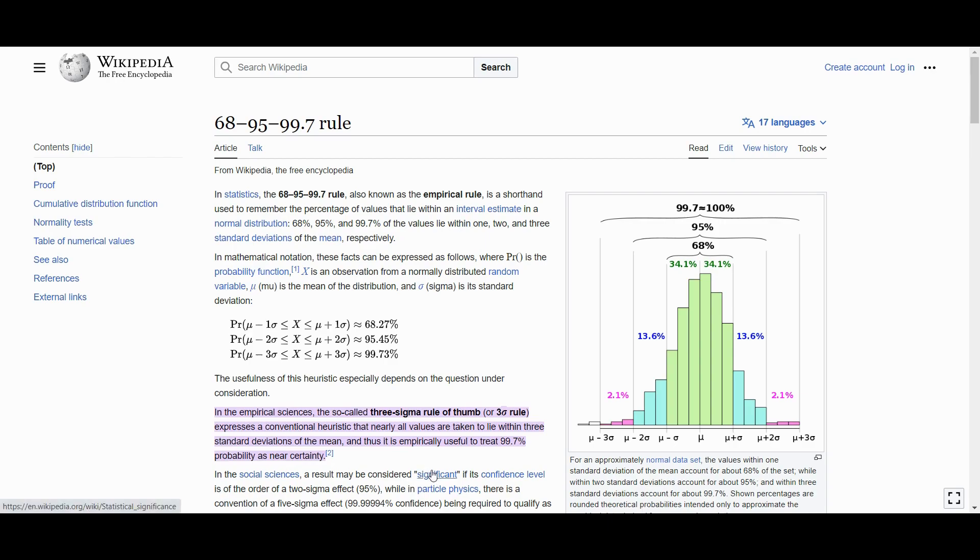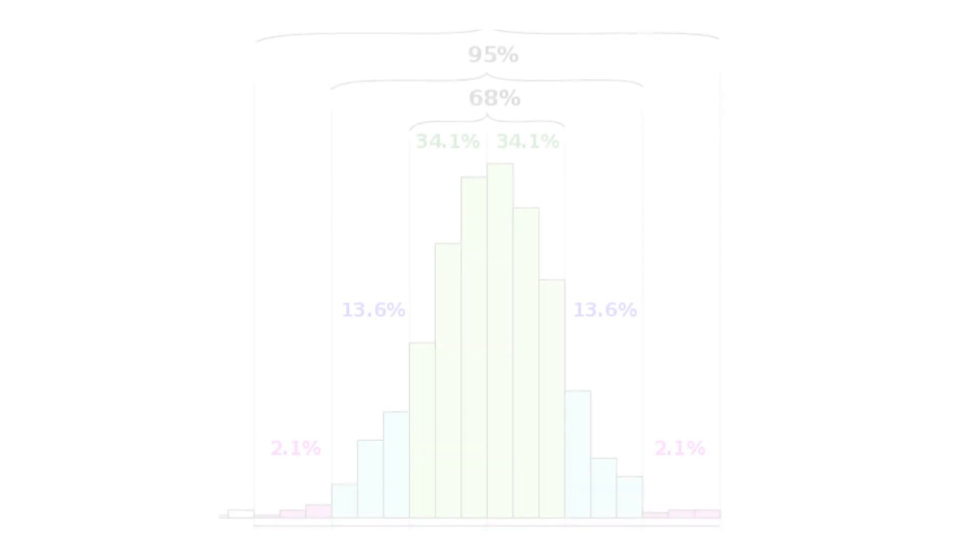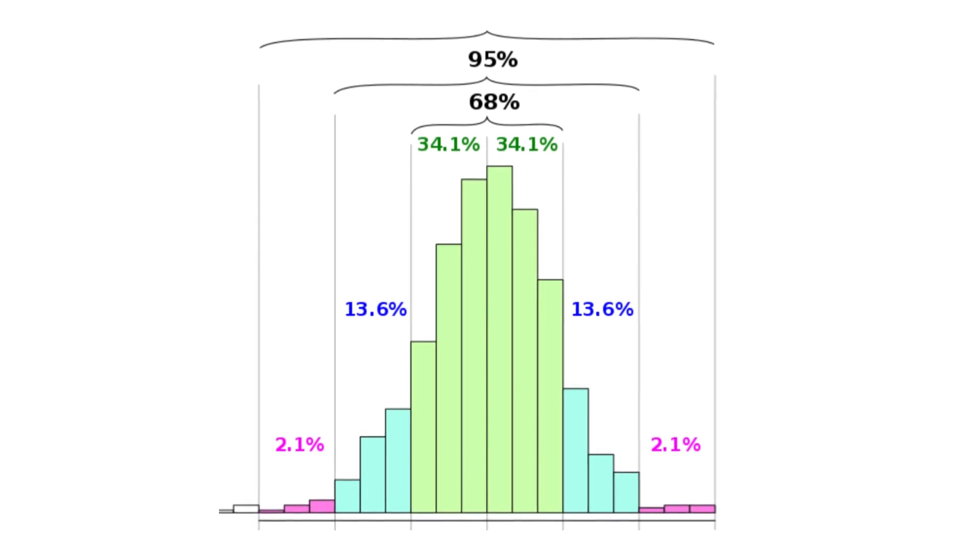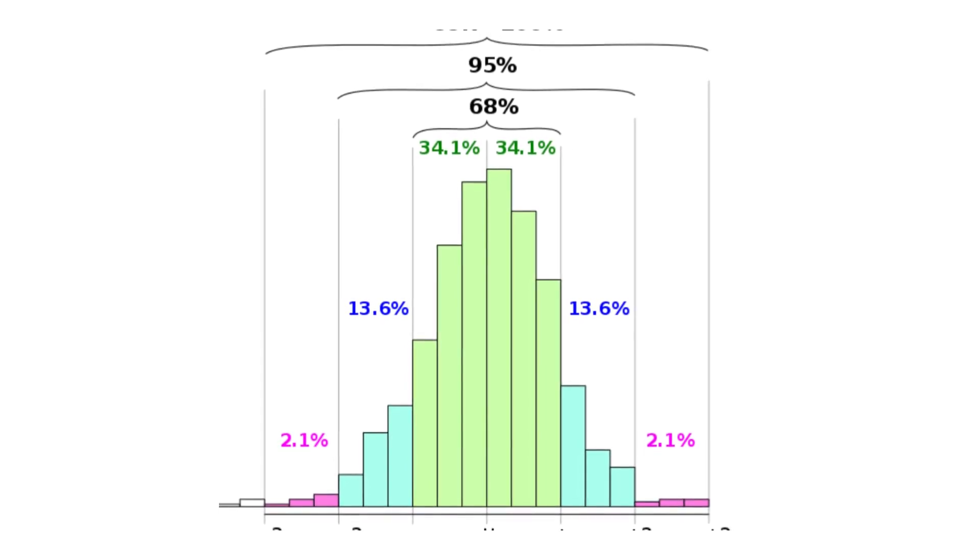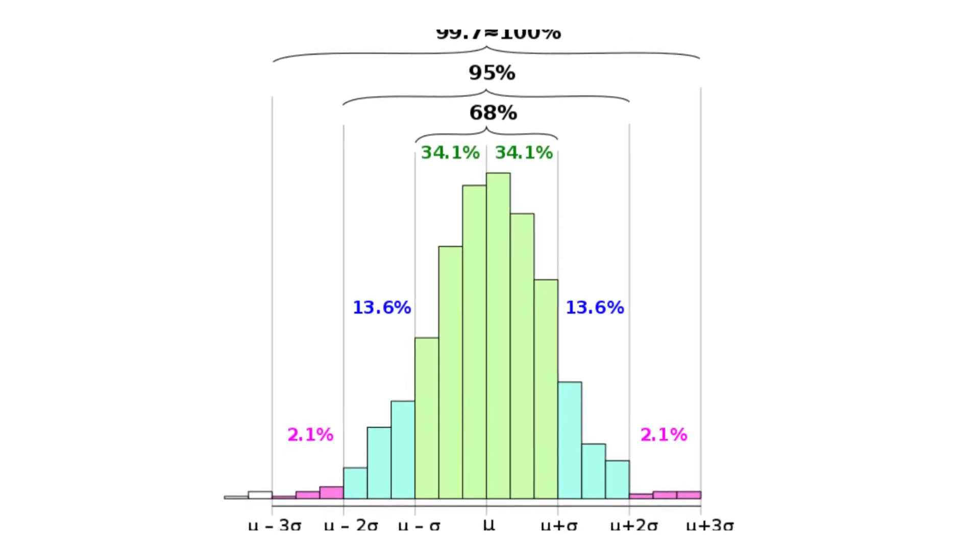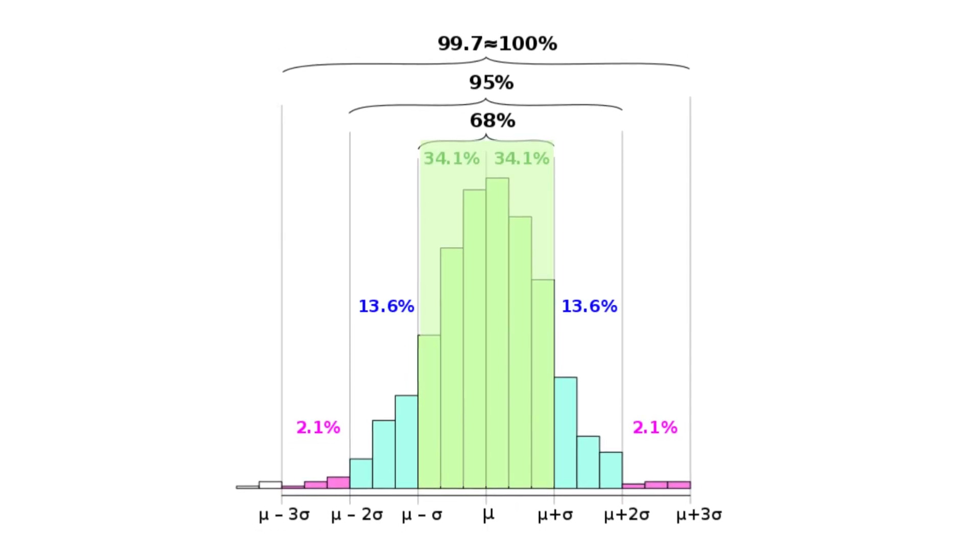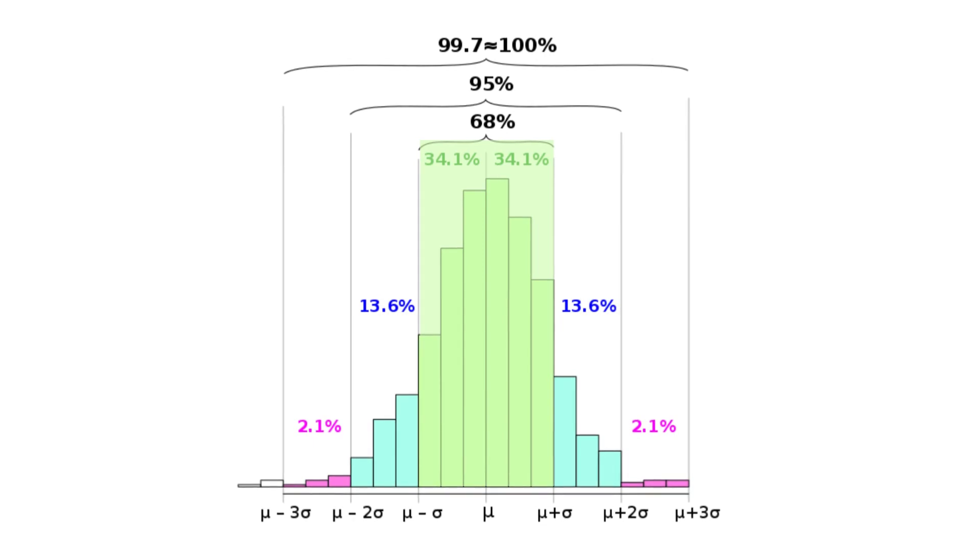But what does this actually mean? The normal distribution is a histogram plot that represents a random process, such as white noise. Within this distribution, we can define a standard deviation that encompasses approximately 68% of all samples or values. This area, which covers one standard deviation, is commonly referred to as 1-sigma.